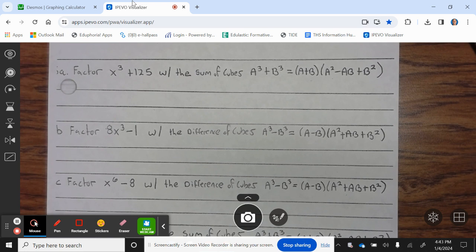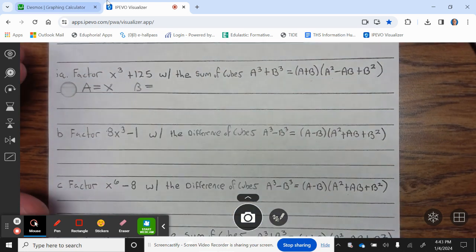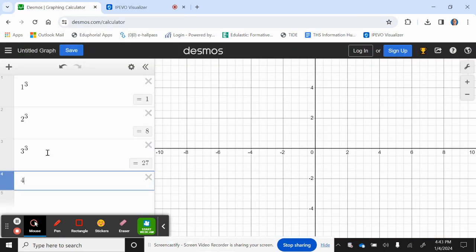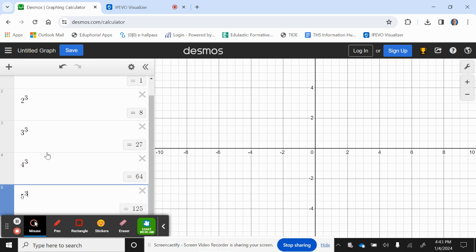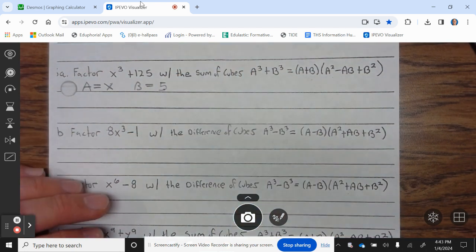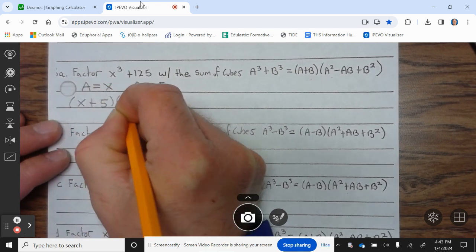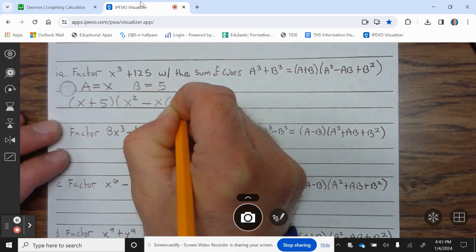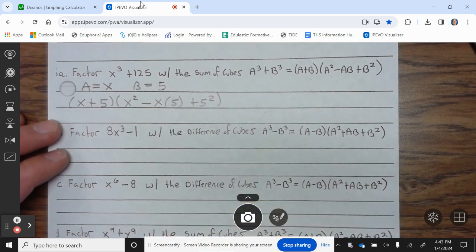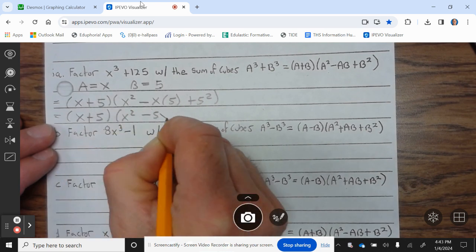Let's take a look at 5a: factor x³ + 125. We know a = x. For b: checking cubes — 4³ = 64, 5³ = 125 — so b = 5. We plug into the sum of cubes formula: (x + 5)(x² − x·5 + 5²), which equals (x + 5)(x² − 5x + 25).